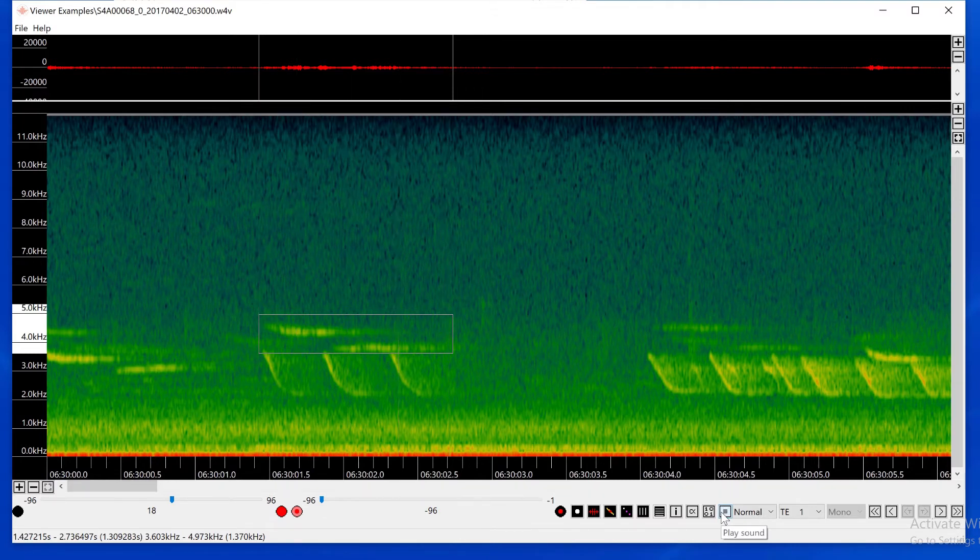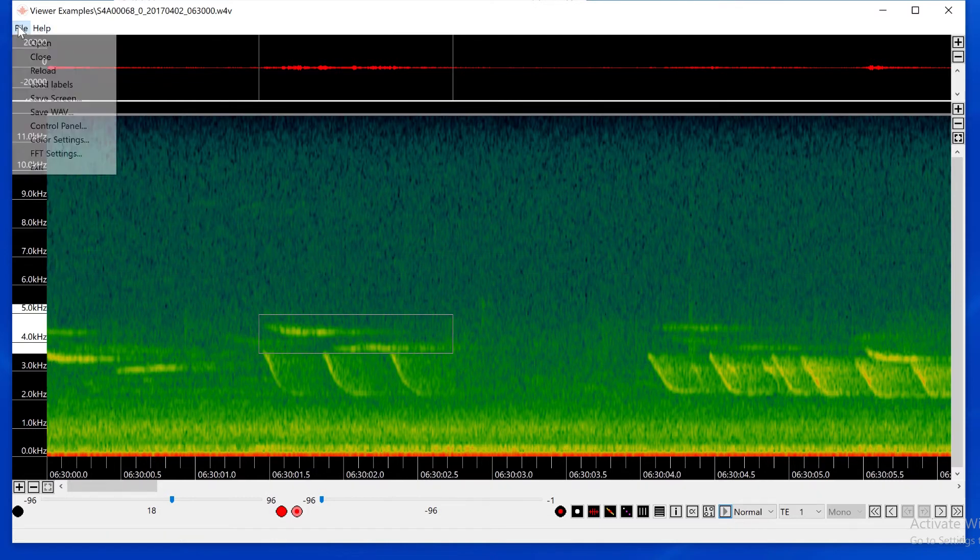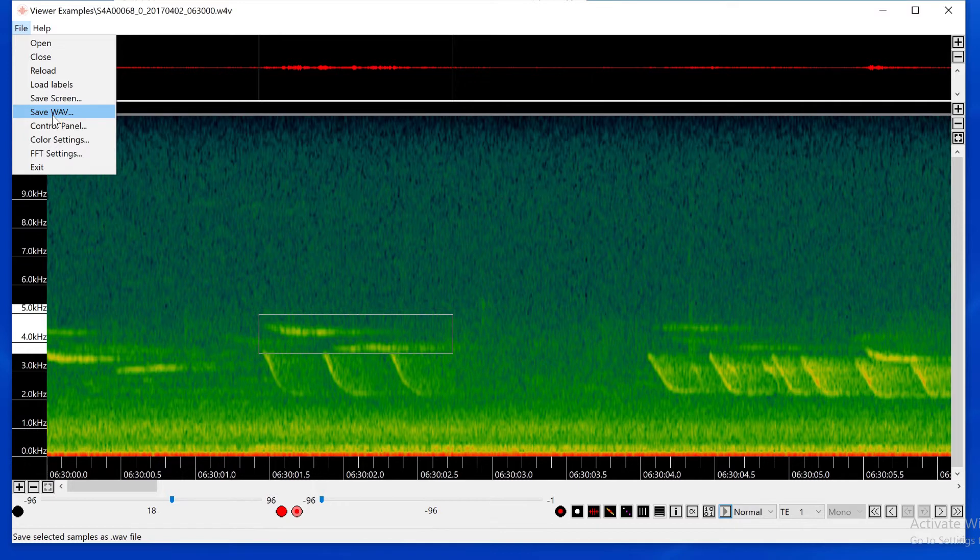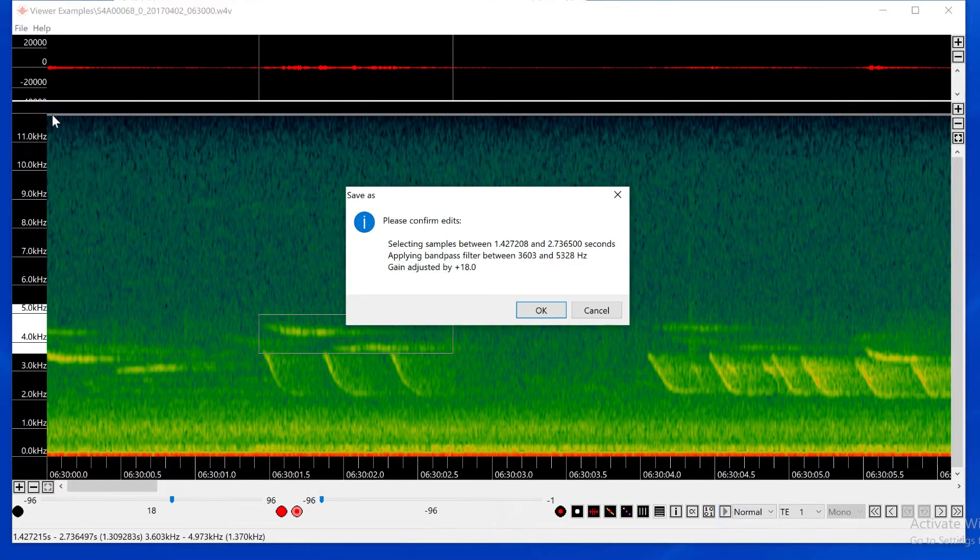Now I am ready to export this isolated signal. I'll go to the Viewer File menu and choose Save WAV. A window appears which shows the edits I've made.